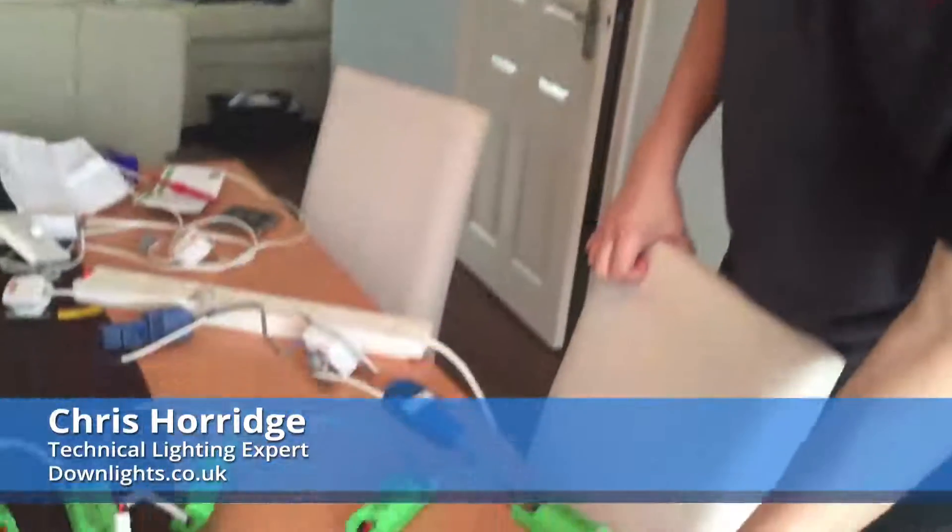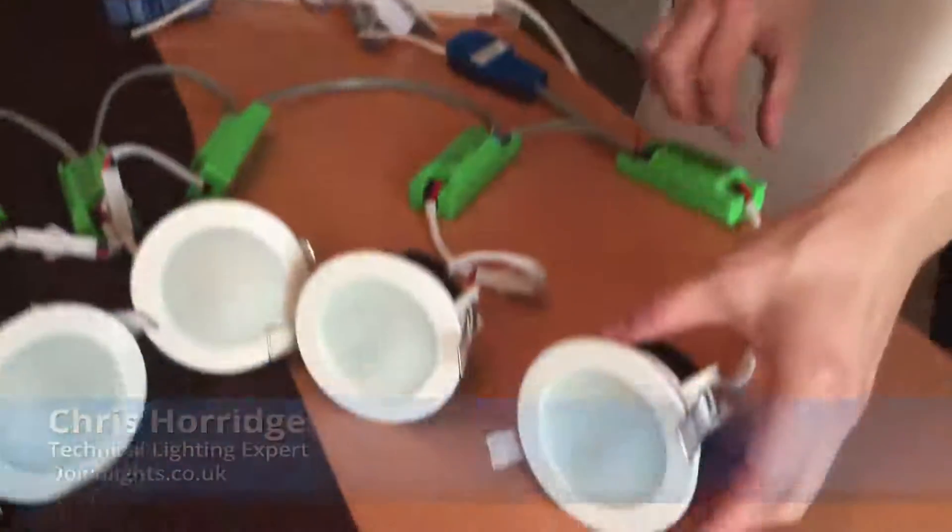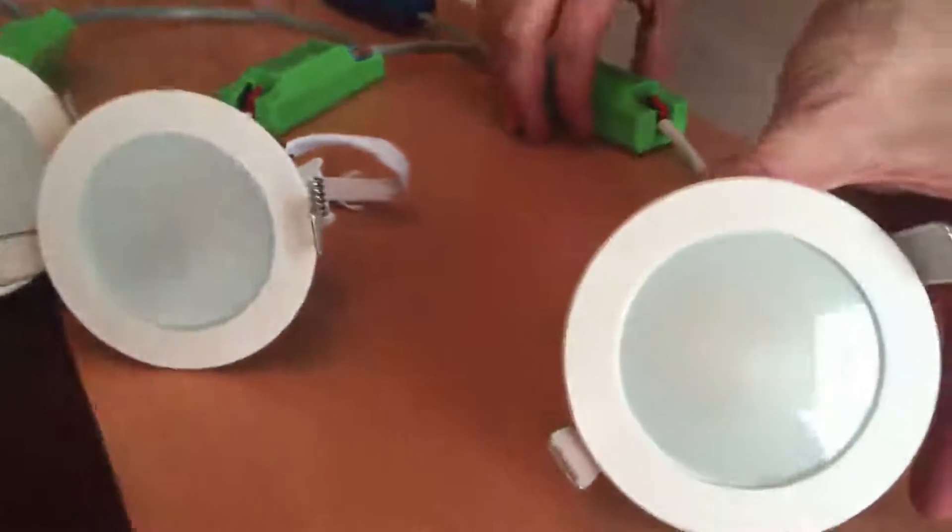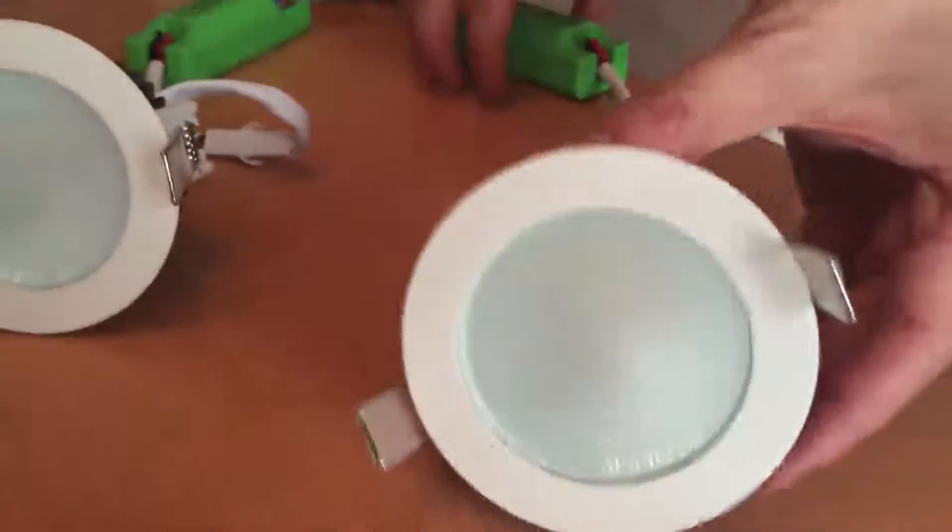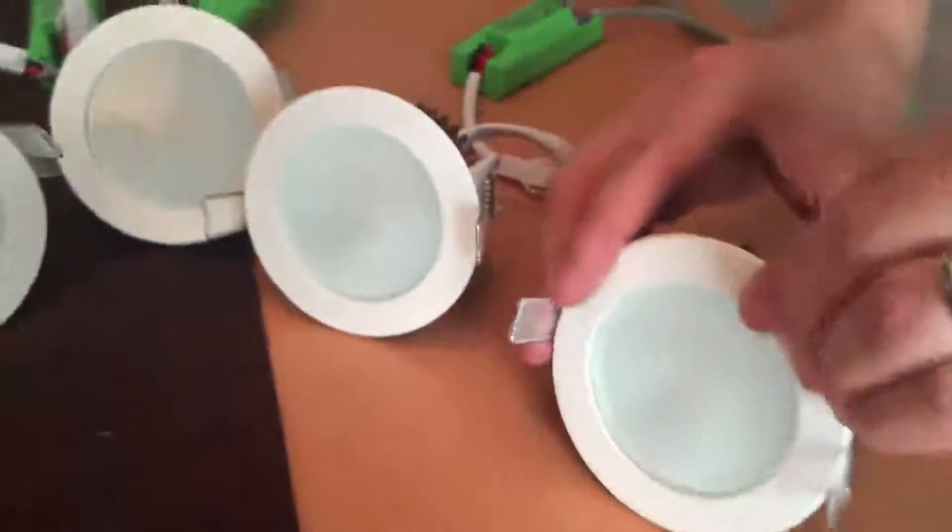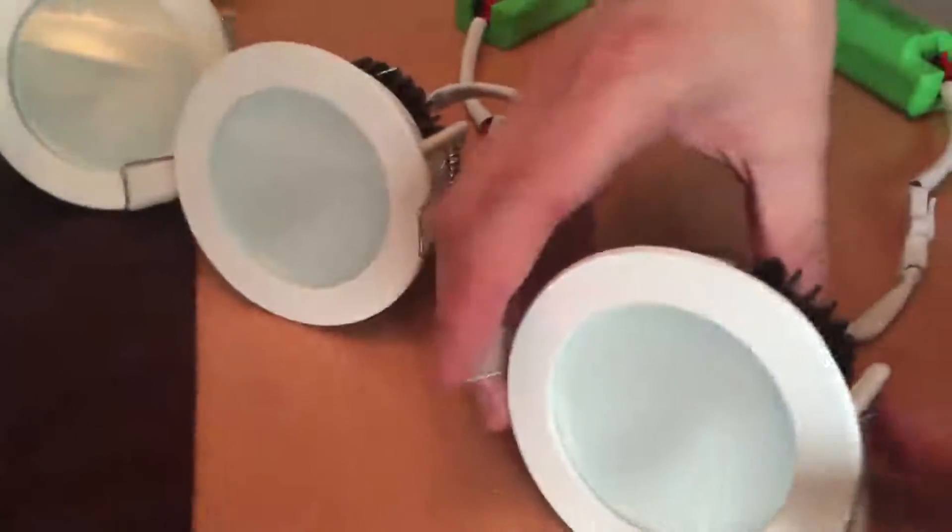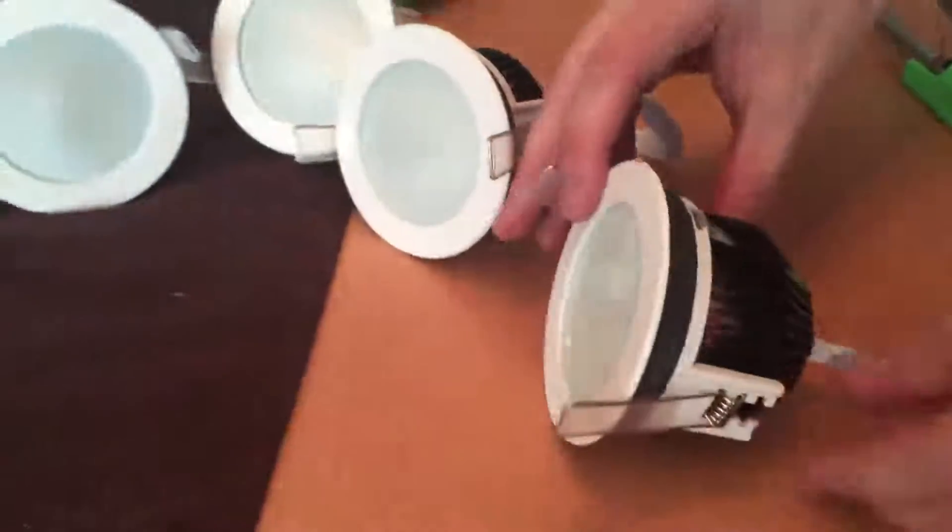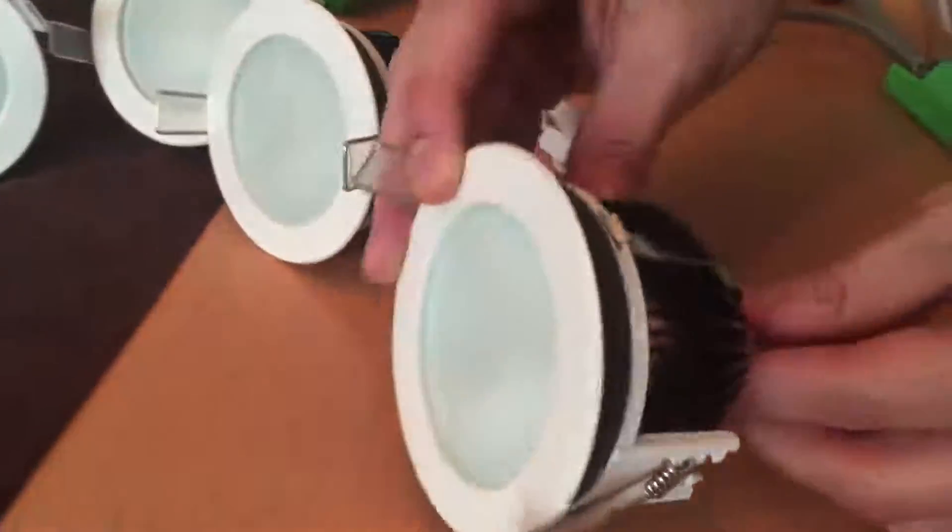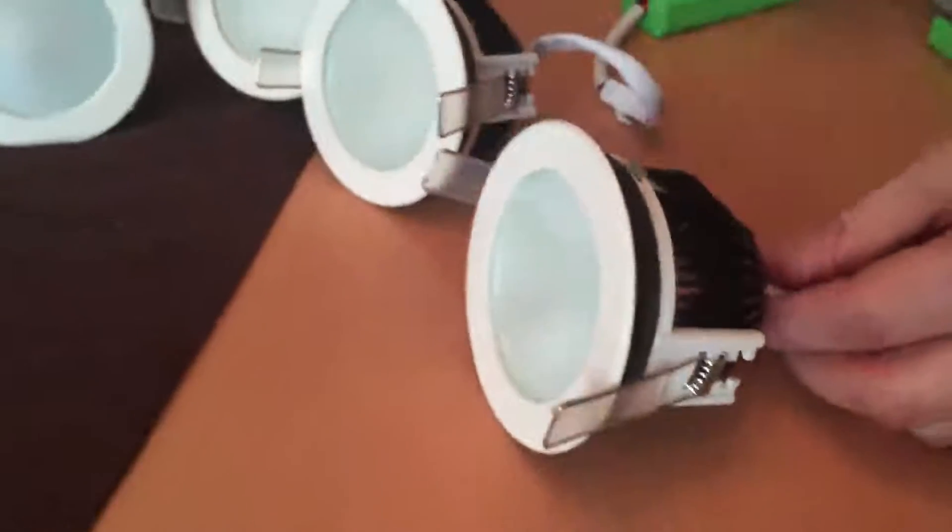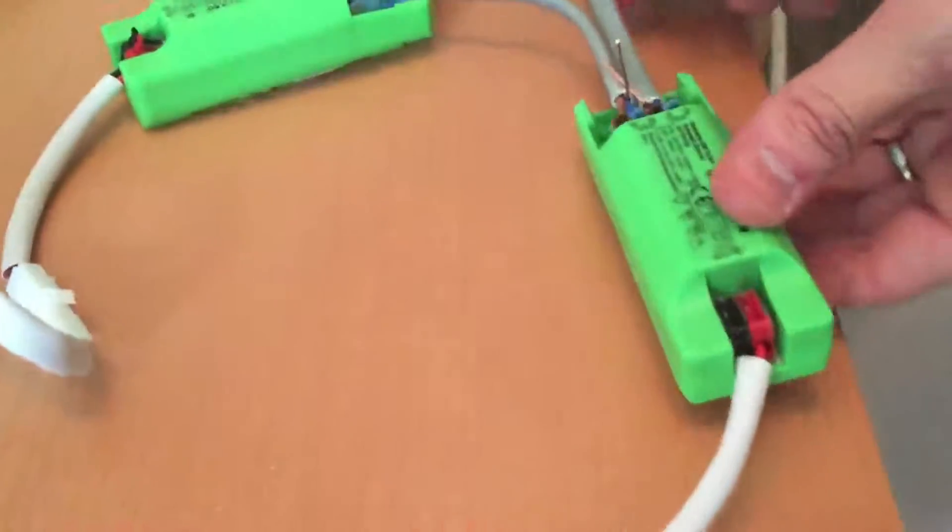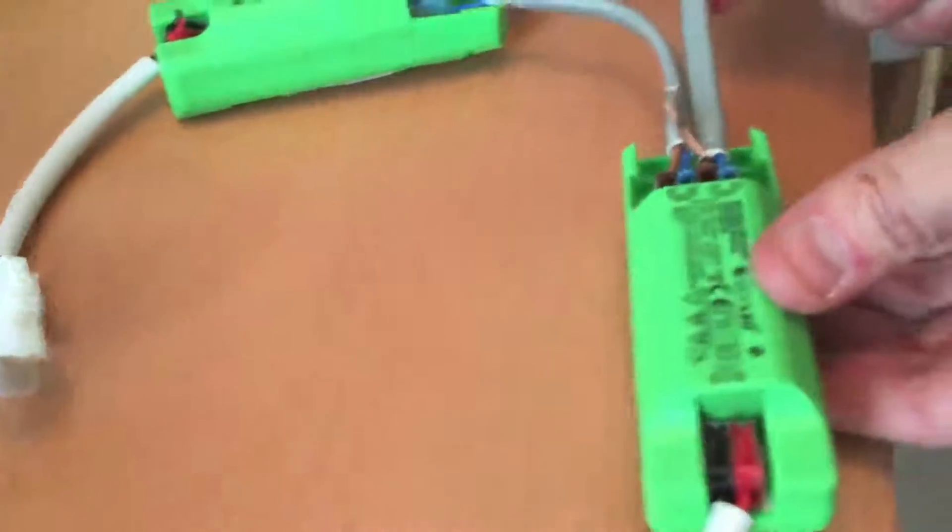I'm going to do a test now with the ECO LED ZEP1. This is the new generation version, the 2014 model, which is shallower than the older versions and comes with a loop in loop out LED driver.